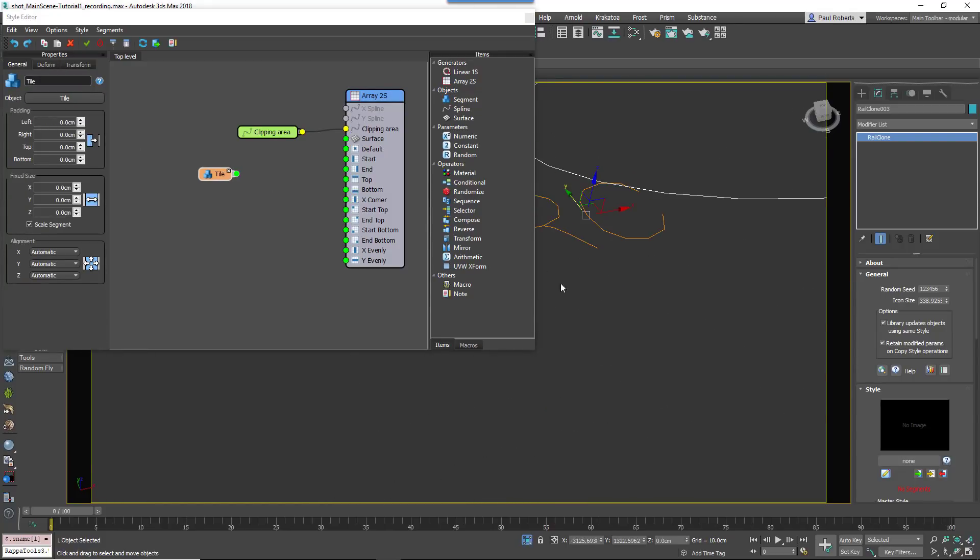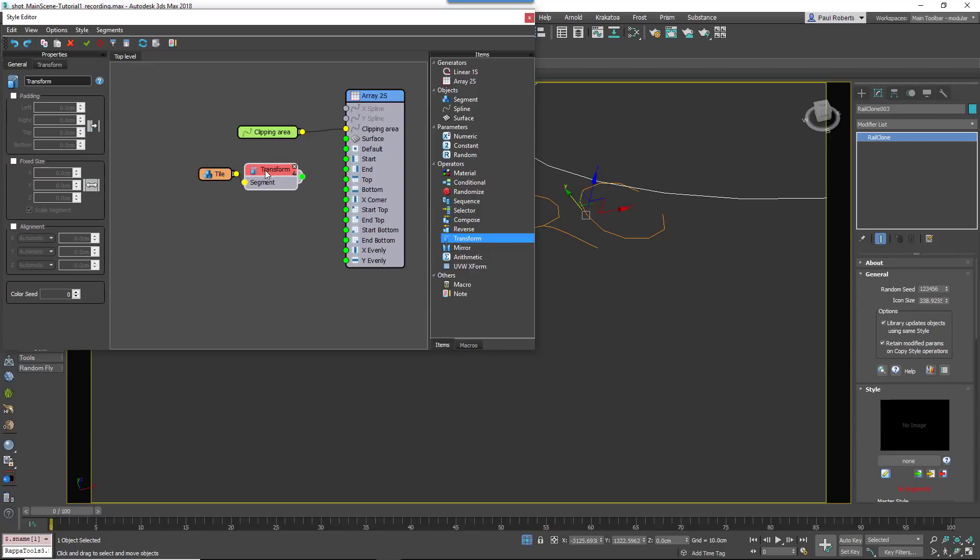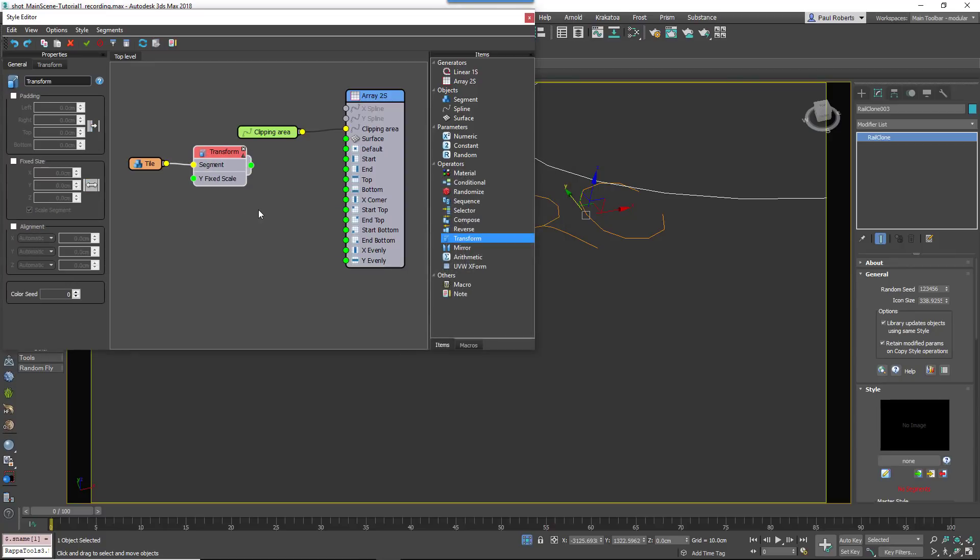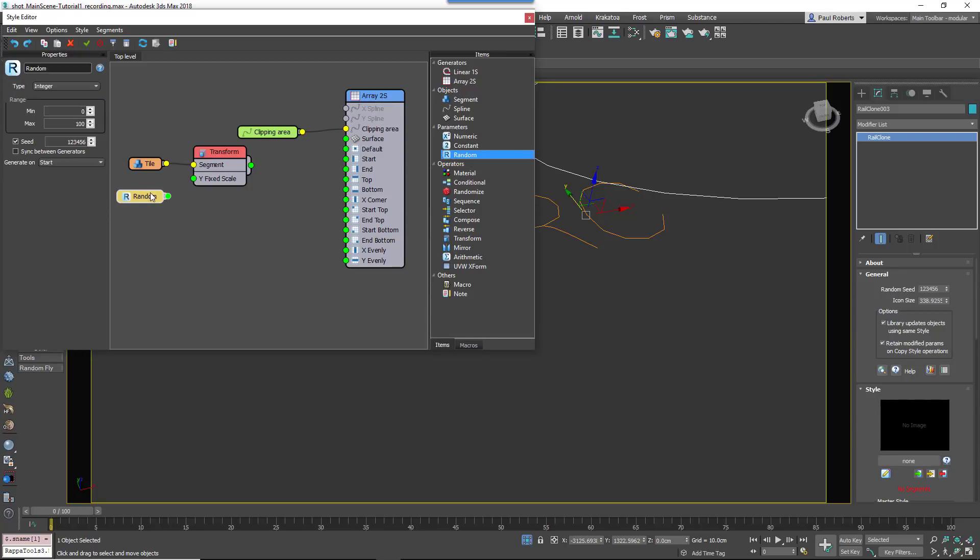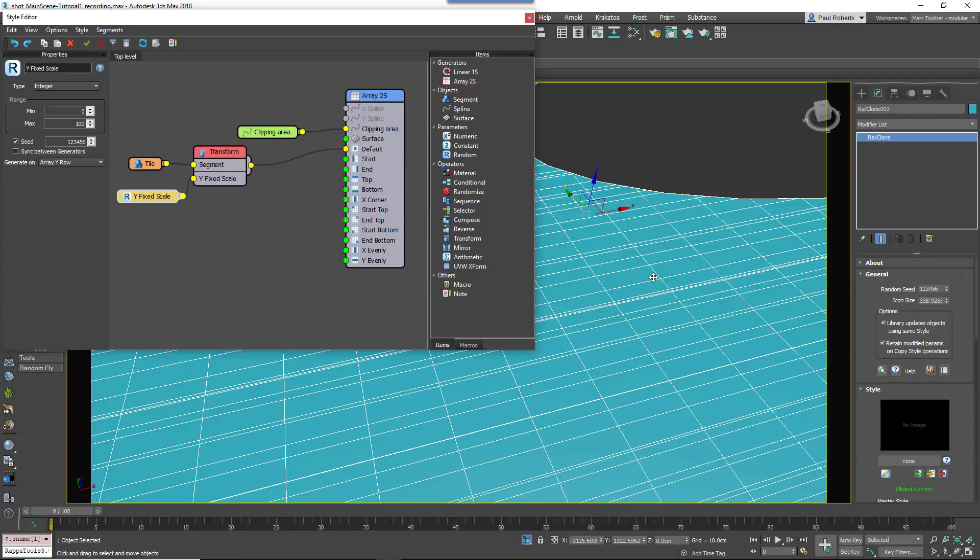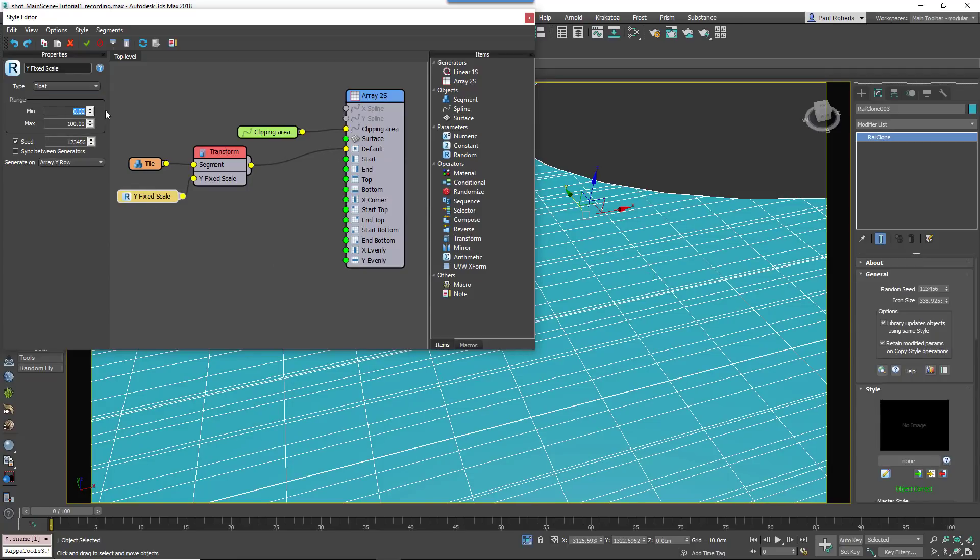Create a Segment and add Tile Geometry. Wire this to a new Transform node and export YFixedScale. Attach a new Random operator to the YScale input and set the mode to ArrayYRow so each row has a different height. Now control the scale by setting the minimum value to 40% and leave the maximum at 100%.